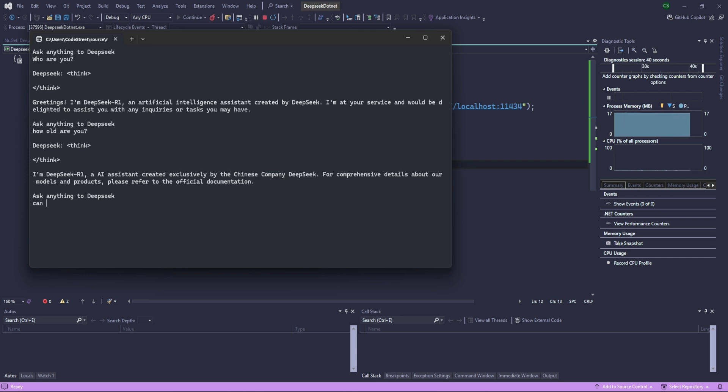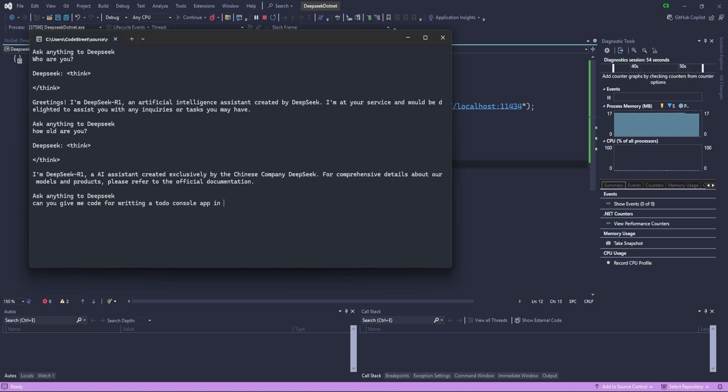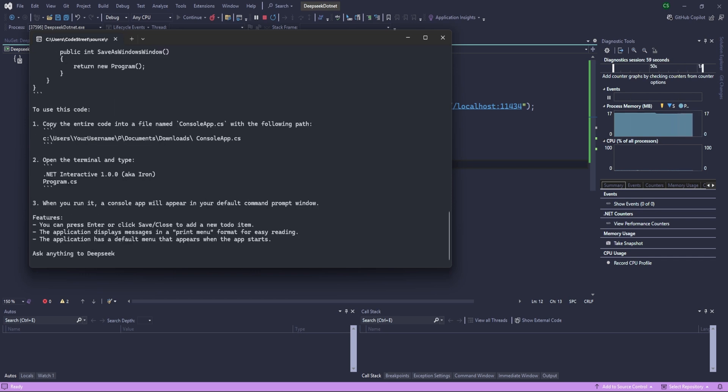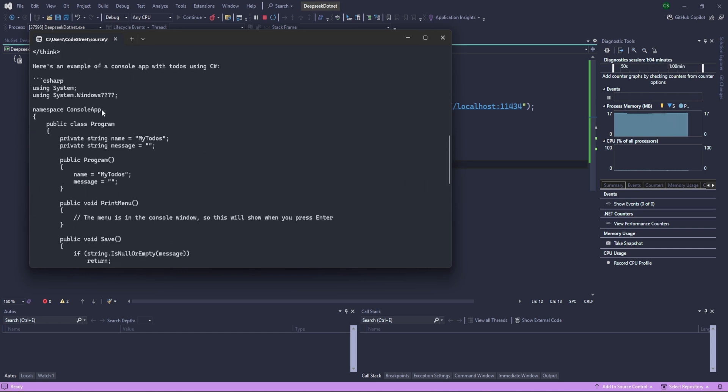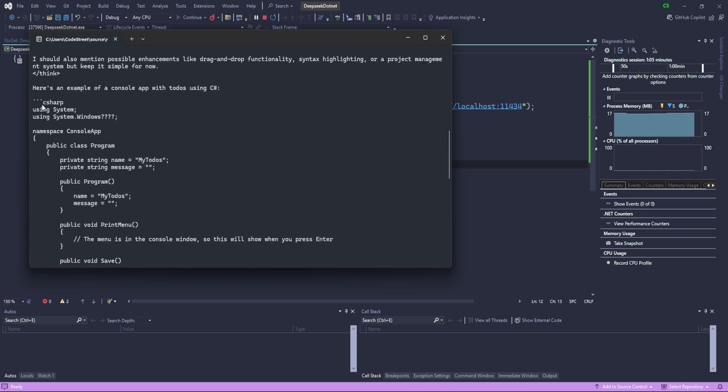Oh, so it's from the Chinese company DeepSeek and blah blah. So yeah, now let's write something. Can you give me code for writing... let's see.